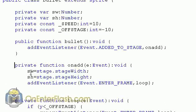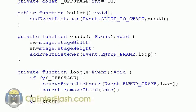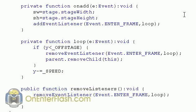Since it's been added to stage now we can access the stage width and the stage height and set it to the SW and SH and we'll add the event listener loop which is an enter frame function. So let's look at this enter frame function loop.